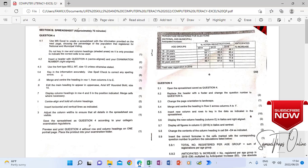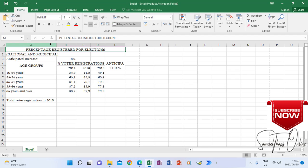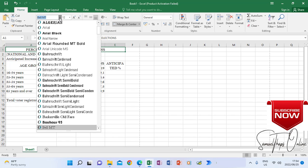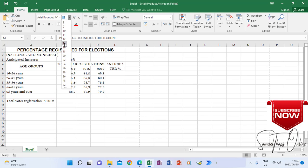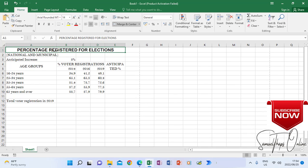Now when we look at the instruction, number 6 says edit the main heading to appear in uppercase, Arial Rounded Bold, and size 14. So it's going to be Arial Rounded Bold and size 14. I'm going to change that heading to size 14 — only that heading.